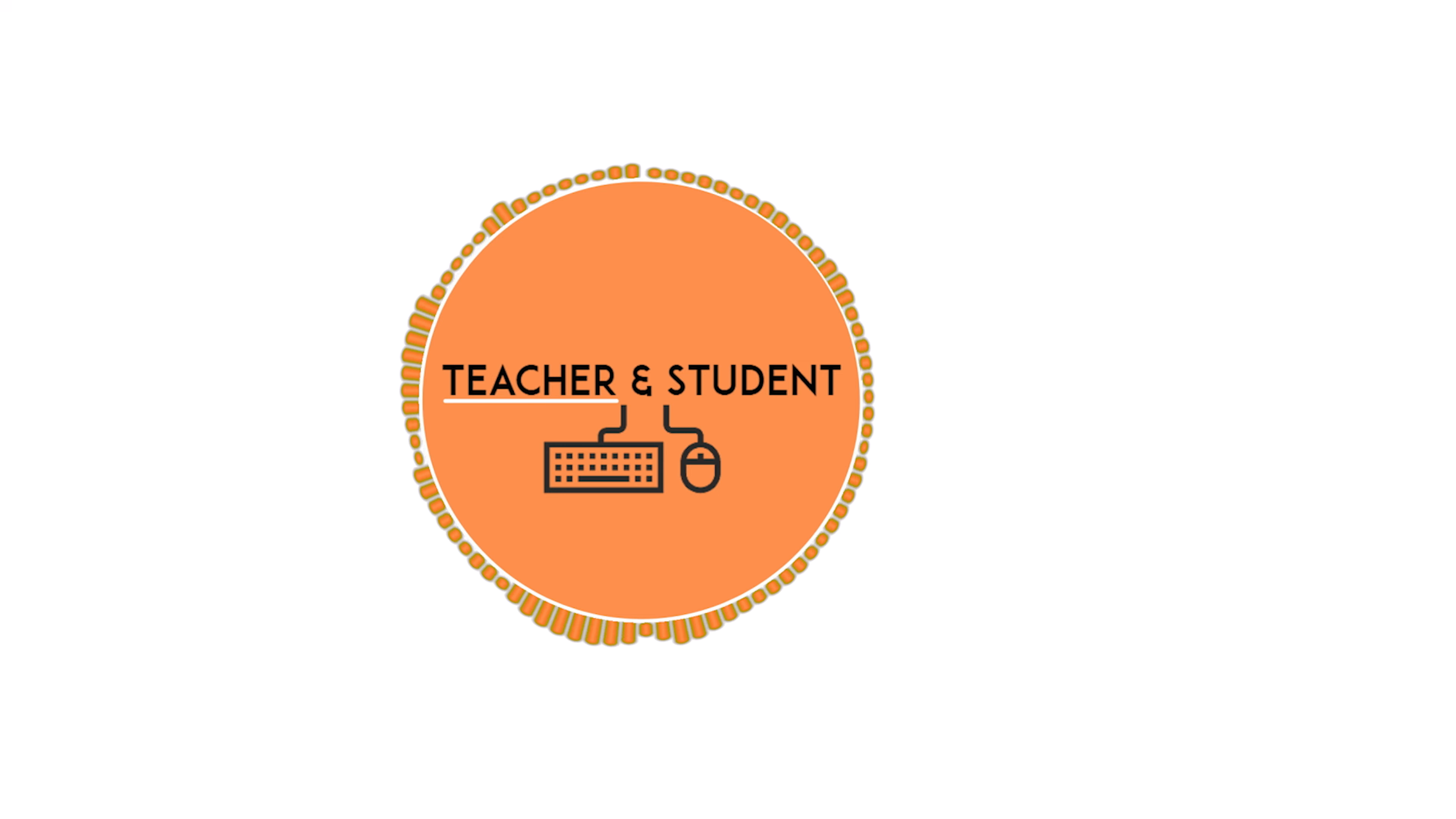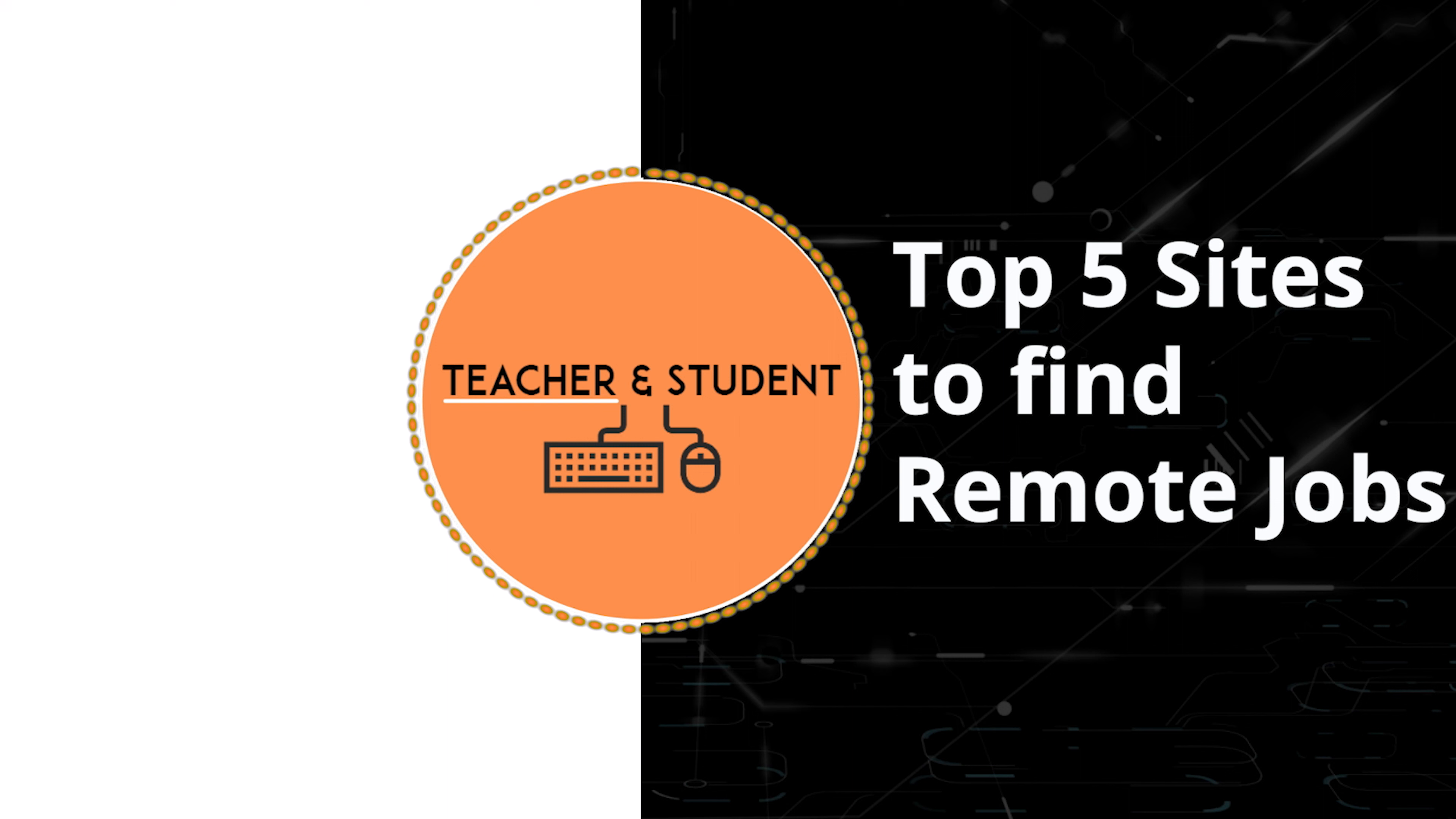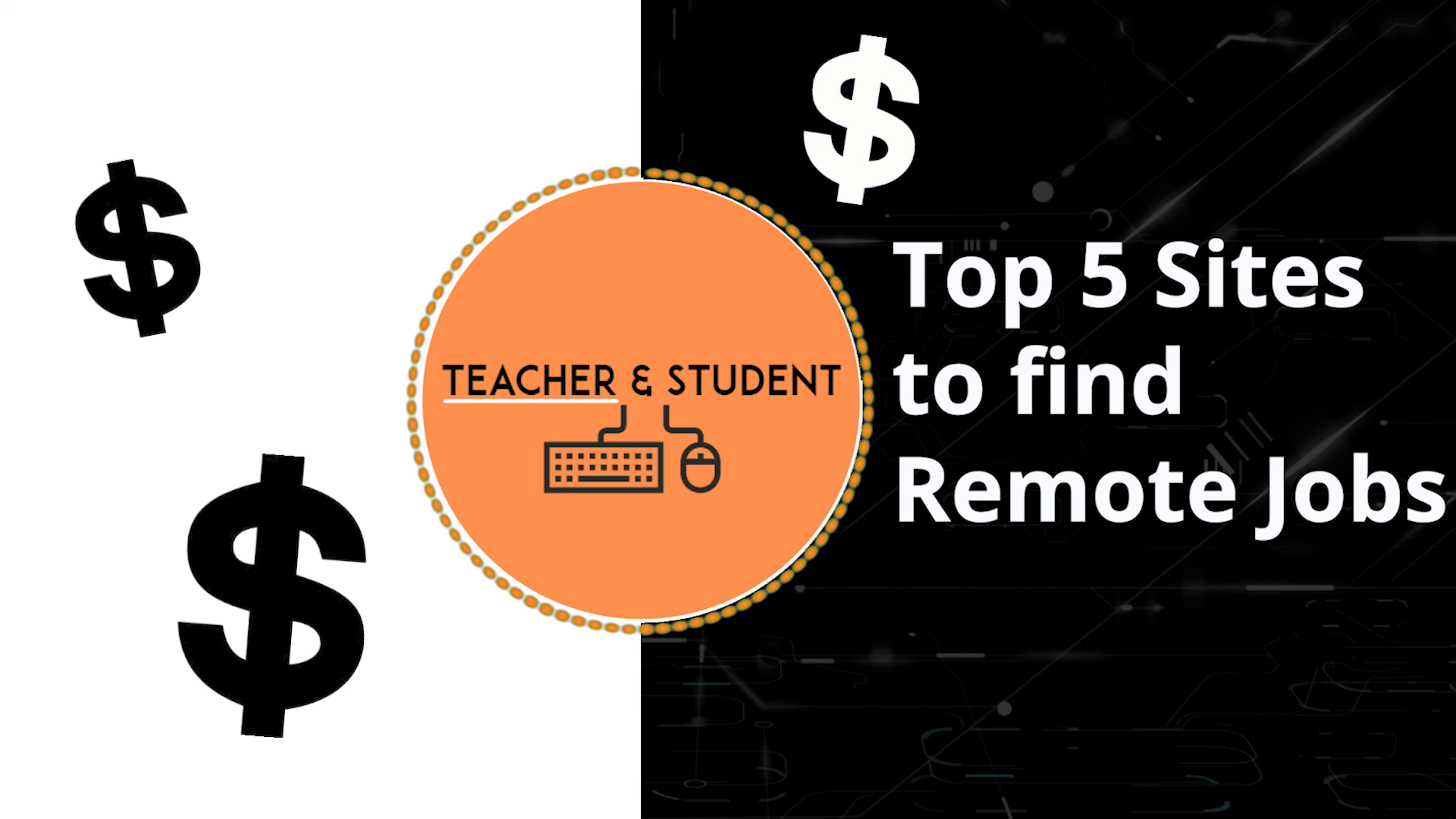Hi and welcome everyone. My name is Chris from Teacher and Student, and in this video I will show you five websites where you can find 100% remote jobs. The cool thing is they all pay you in US dollars, and for most of the jobs you don't even have to be in the US.